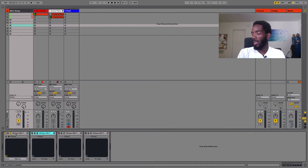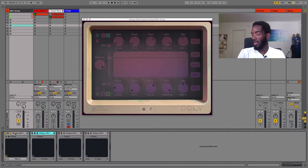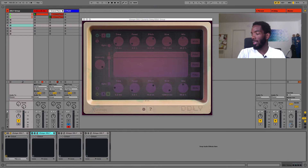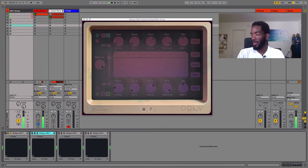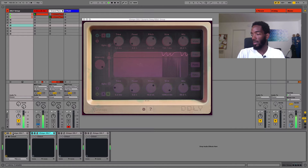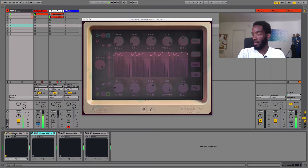So this first one is a vintage modulation — it's kind of a dirty flange chorus, they say. I have that one on right now and I'm going to solo each track. I'll start with the drums and turn it off so you can hear what the drums sound like, then I'll turn it on. So it's a cool little back and forth.